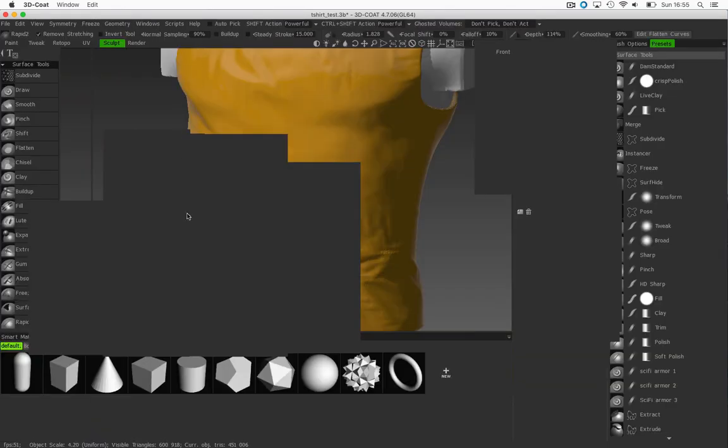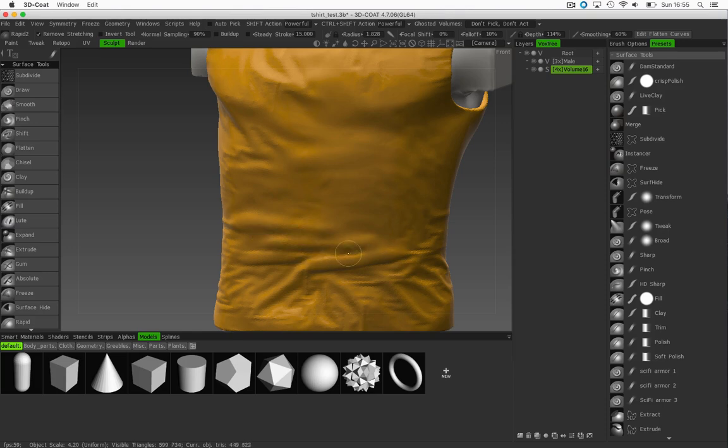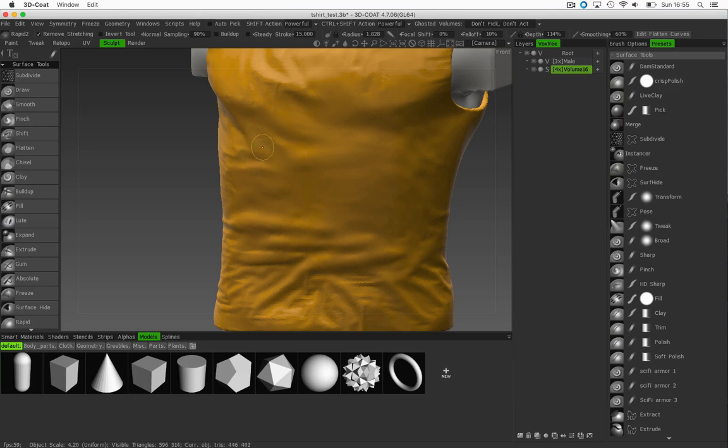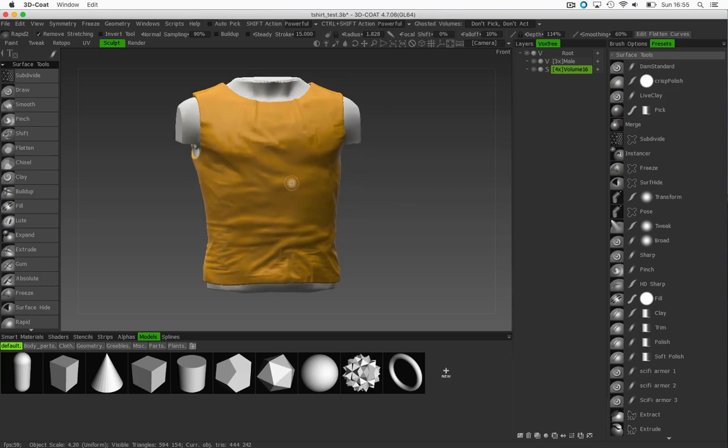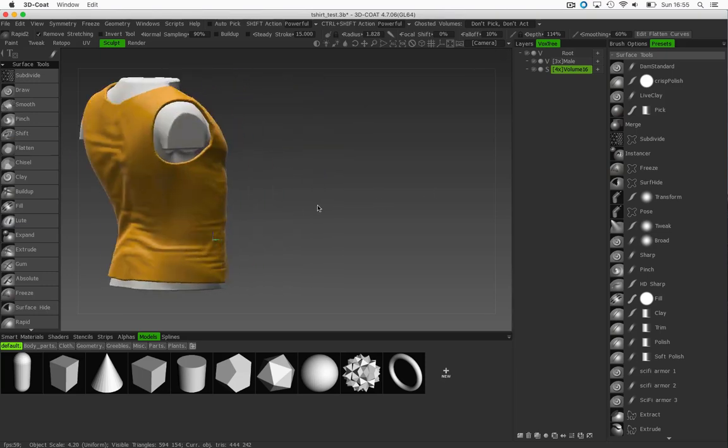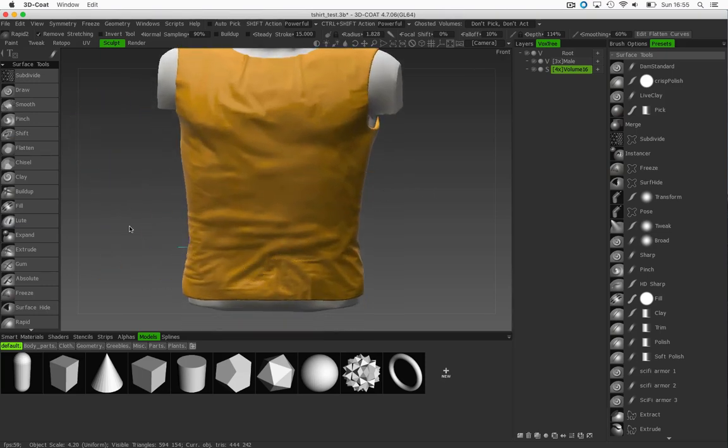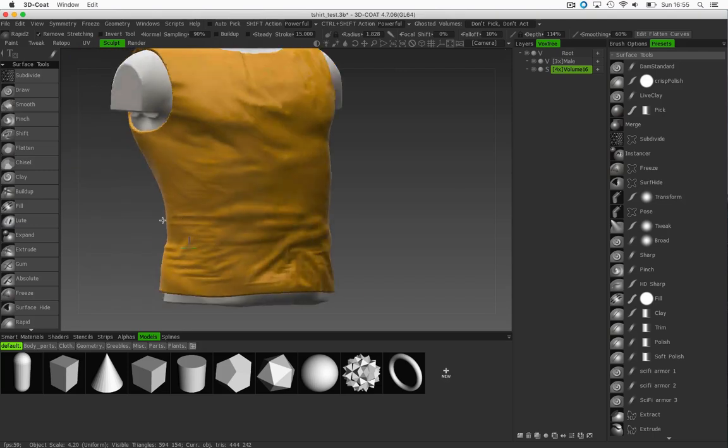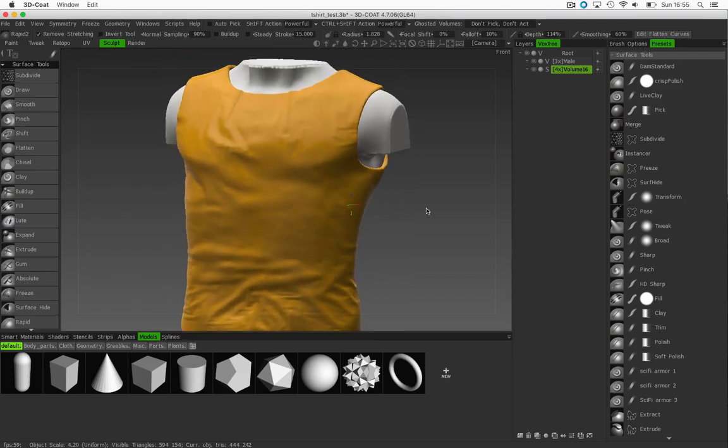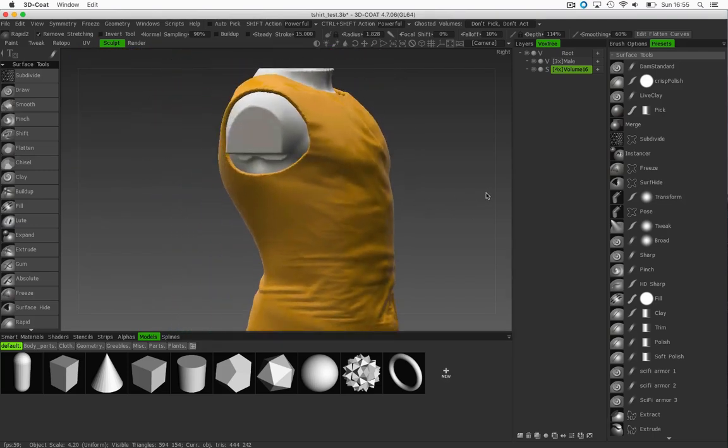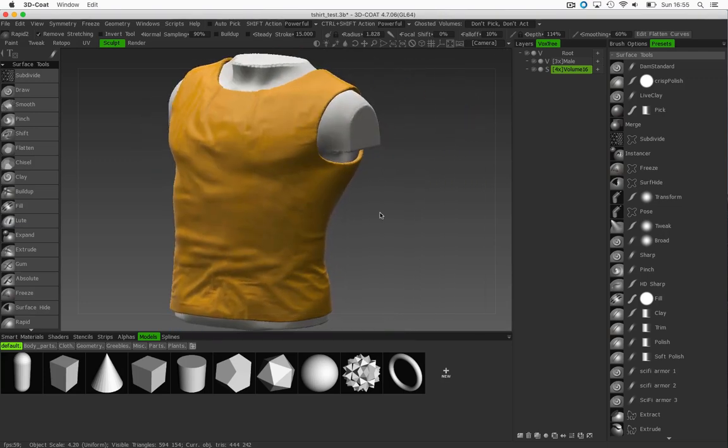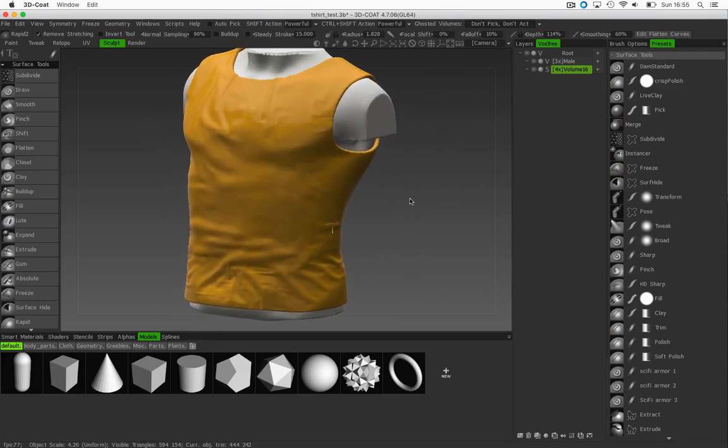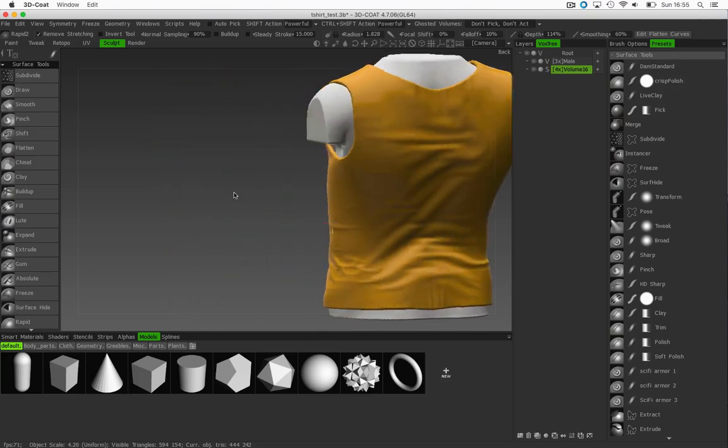And at this stage, once I'm happy with it, I can go back and re-topologize this to get all this crease and fold information and bake that down into a normal map, etc., and use my low poly object again to bake all this detail back into a low poly object.